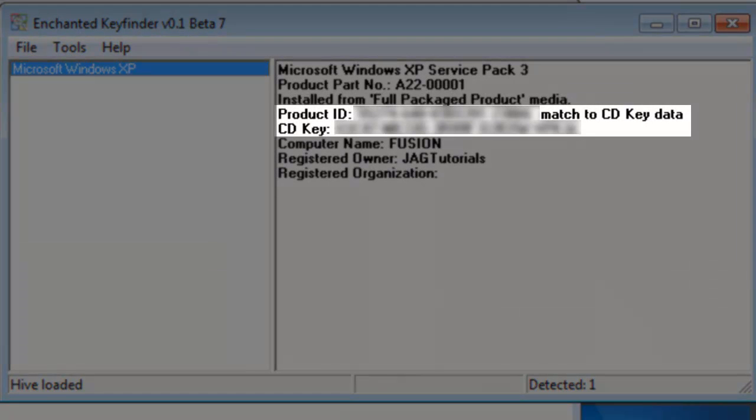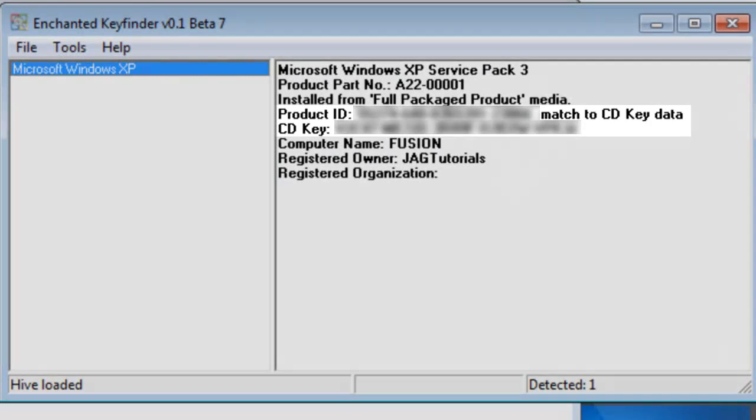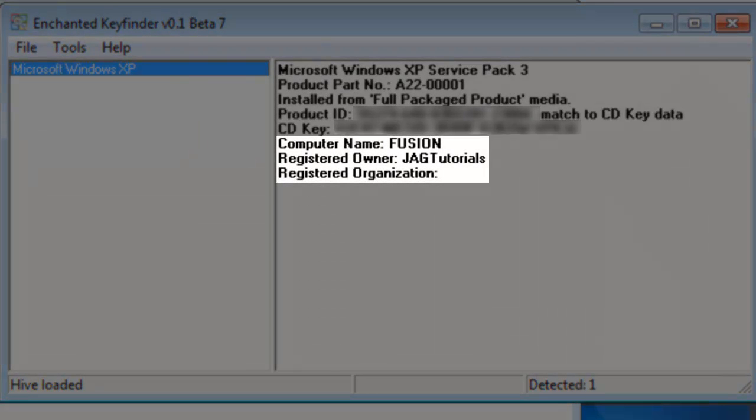It shows the product ID and the corresponding CD key. It also shows the computer name, registered owner, and registered organization.